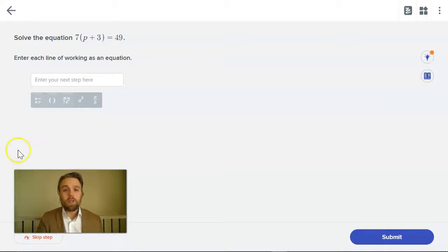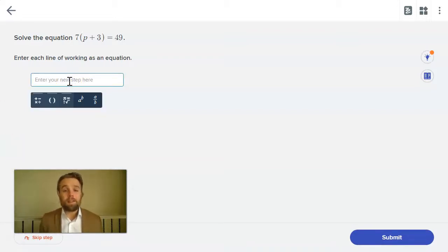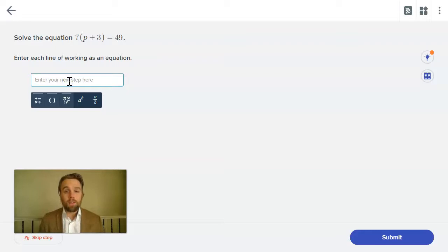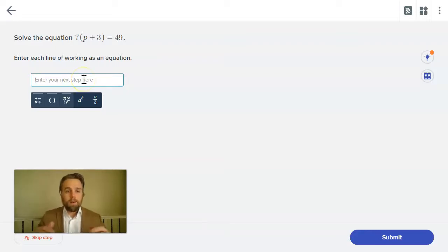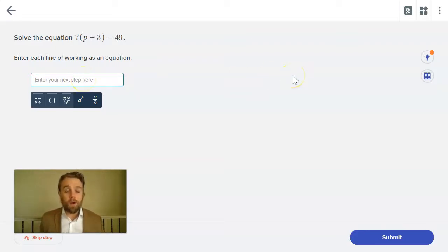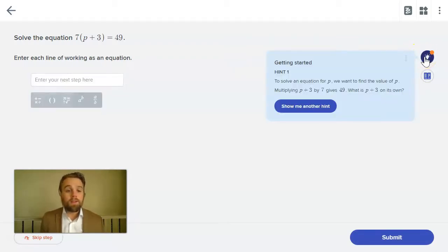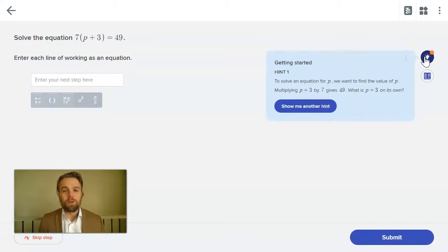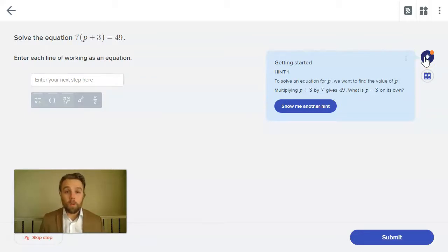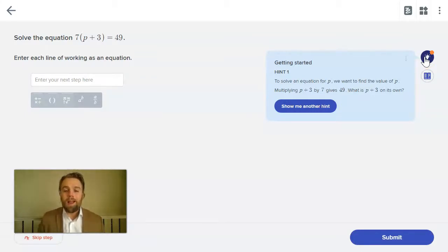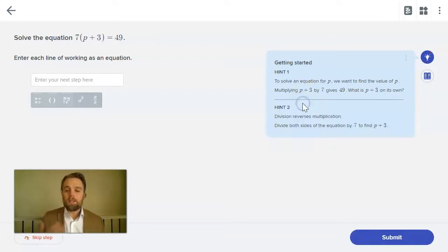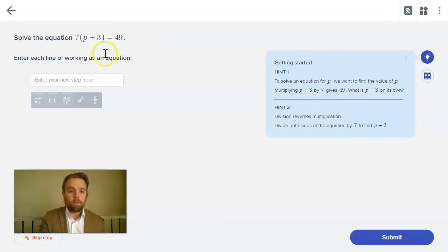When students work in Mathspace, they get that feedback from the program and it's actually step-by-step support. So what I mean by that is if I don't know how to answer a question as a student, I can use a hint and this doesn't remove any points or give me any penalties or anything like that. We want the students to use the hints. We want them to learn and what it does is it then guides the student to be able to answer the problem.